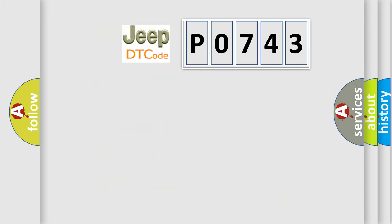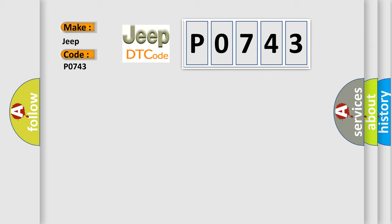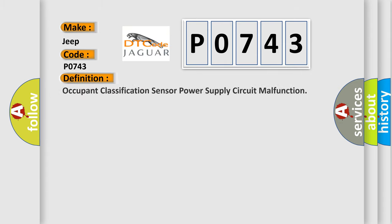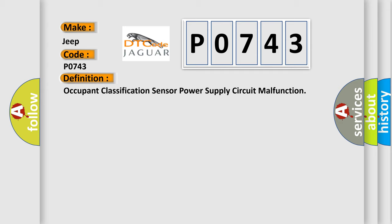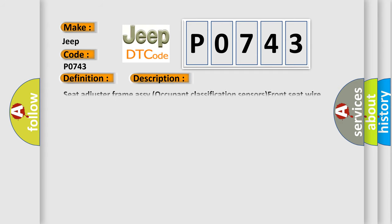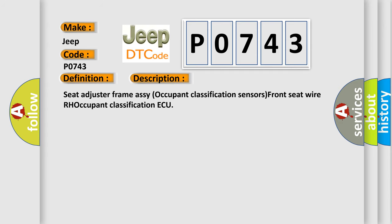So, what does the diagnostic trouble code P0743 interpret specifically for Jeep car manufacturers? The basic definition is: Occupant classification sensor power supply circuit malfunction. And now this is a short description of this DTC code: Seat adjuster frame RC occupant classification sensors front seat YRH occupant classification AQ.